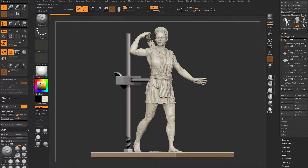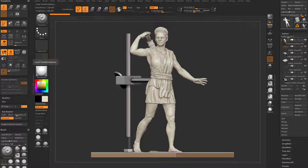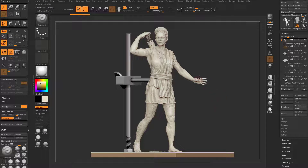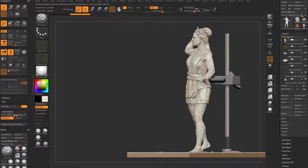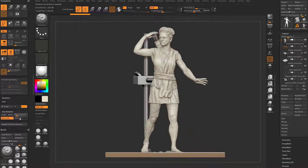Now if I set this to use local, that's going to use the last place I clicked on my mesh. When you're just sculpting, this is turned on by default, which makes sense. If you're sculpting on the hand, you want it to rotate around the hand. So if that's the last place you touched with your standard brush, with use local on, it'll rotate around the hand there.